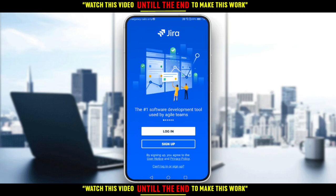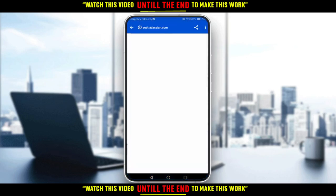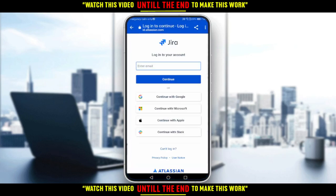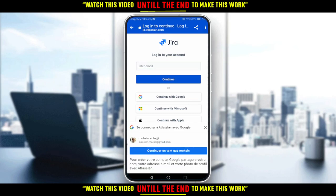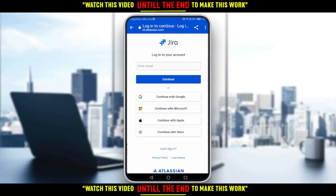If you already have an account, go ahead and click Login. When you click Login, as you can see, it takes you into the website where you can log in.